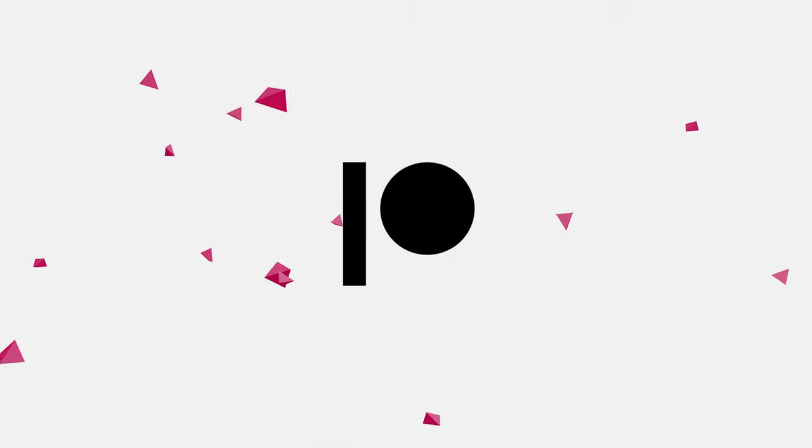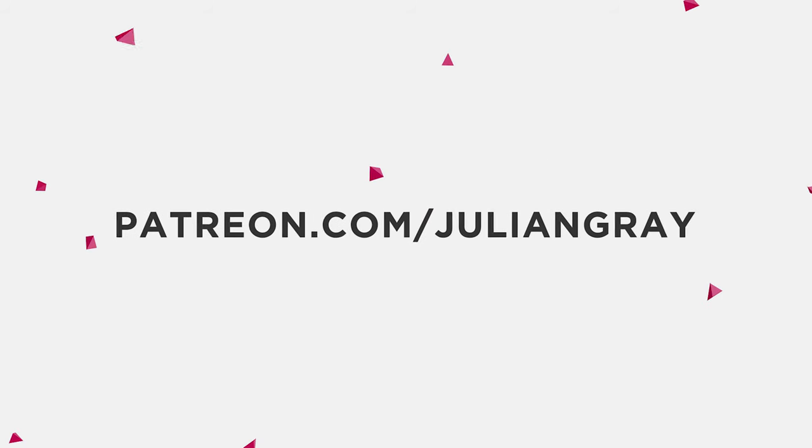If you enjoy this video, consider supporting me on Patreon for exclusive perks including project file downloads, tools for your creative process, early access to videos, and more. Click on the card in the upper right hand corner for more information.